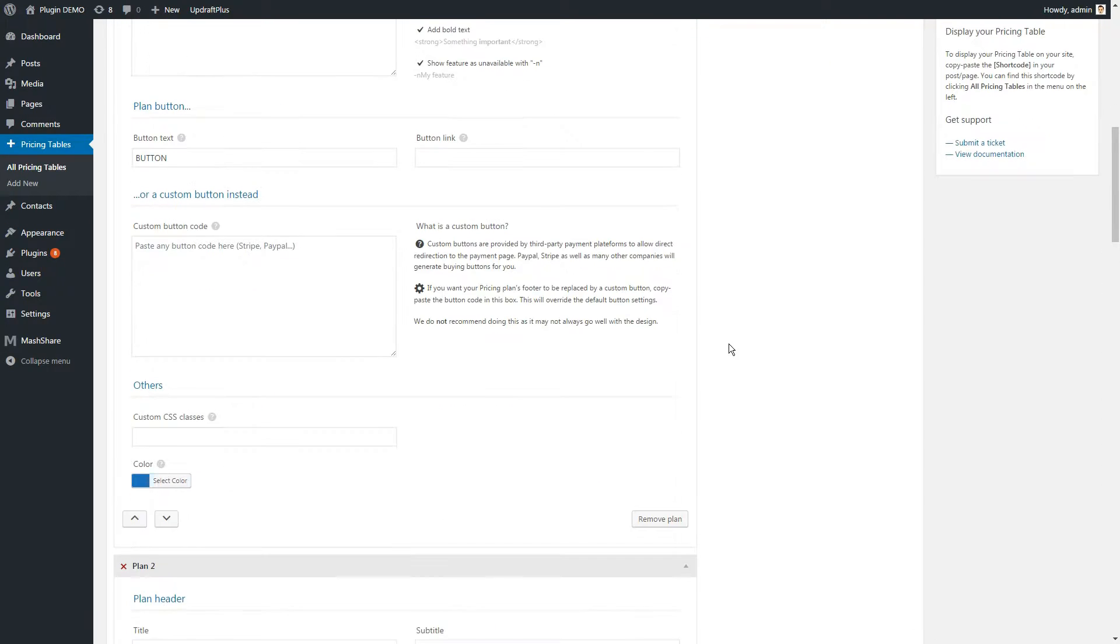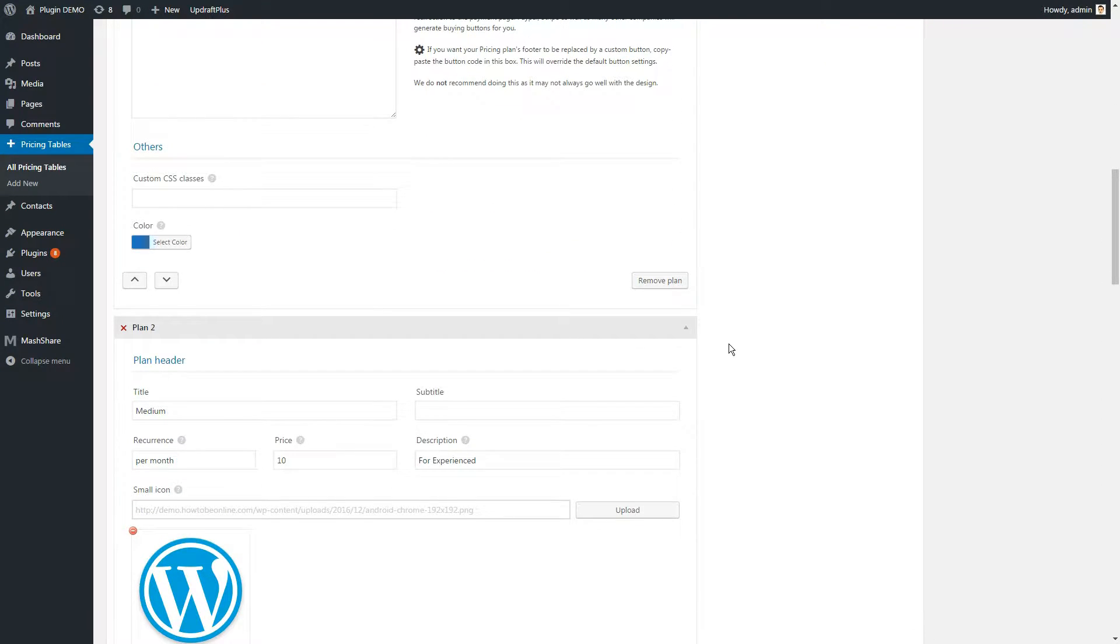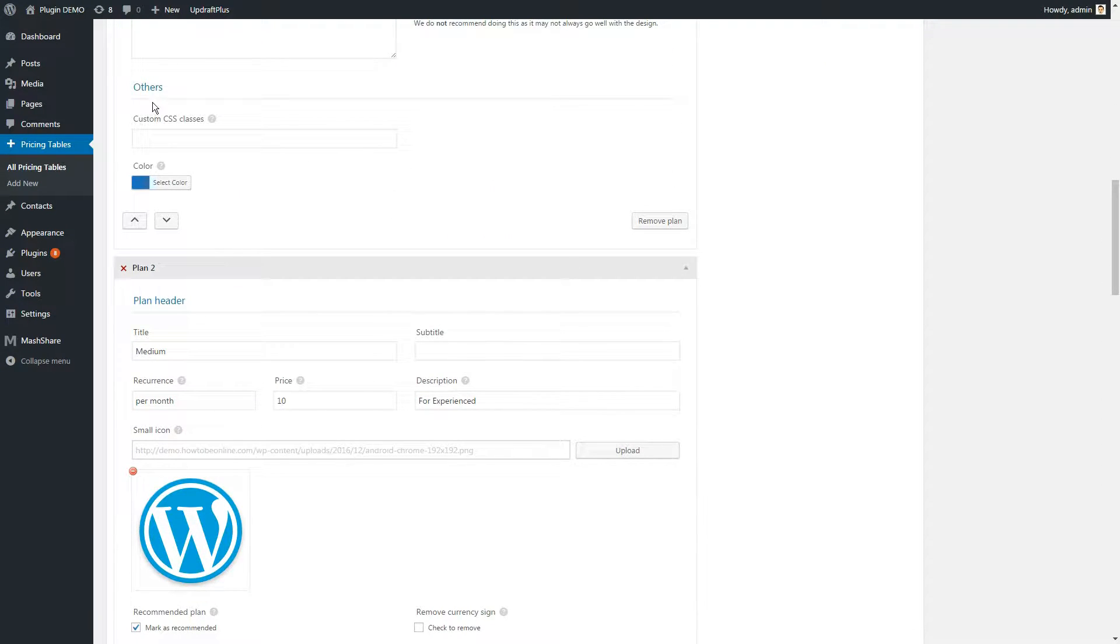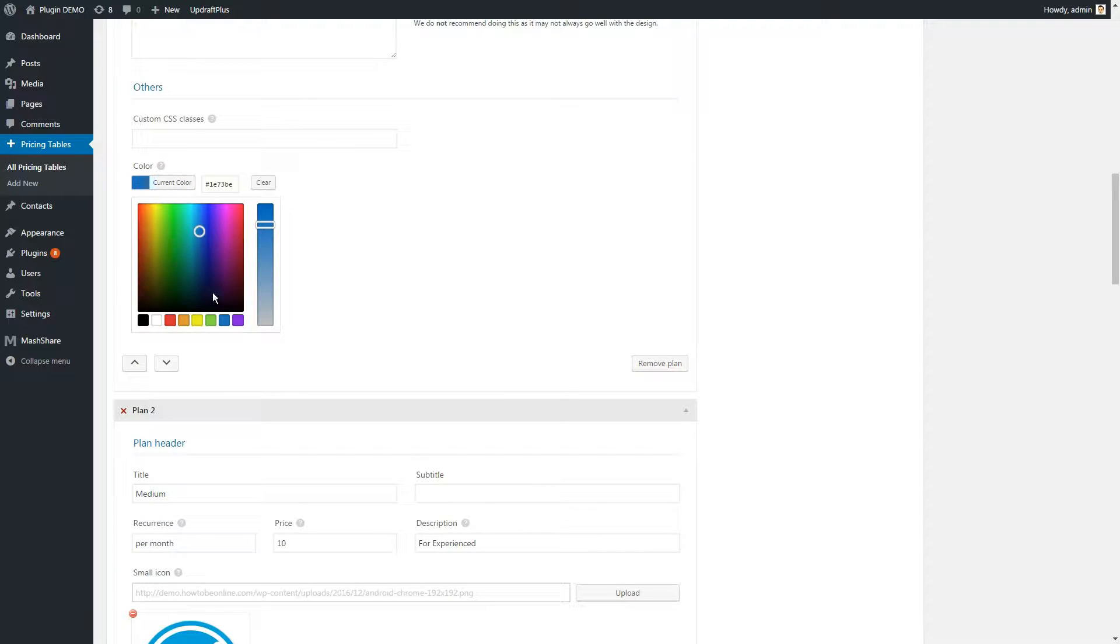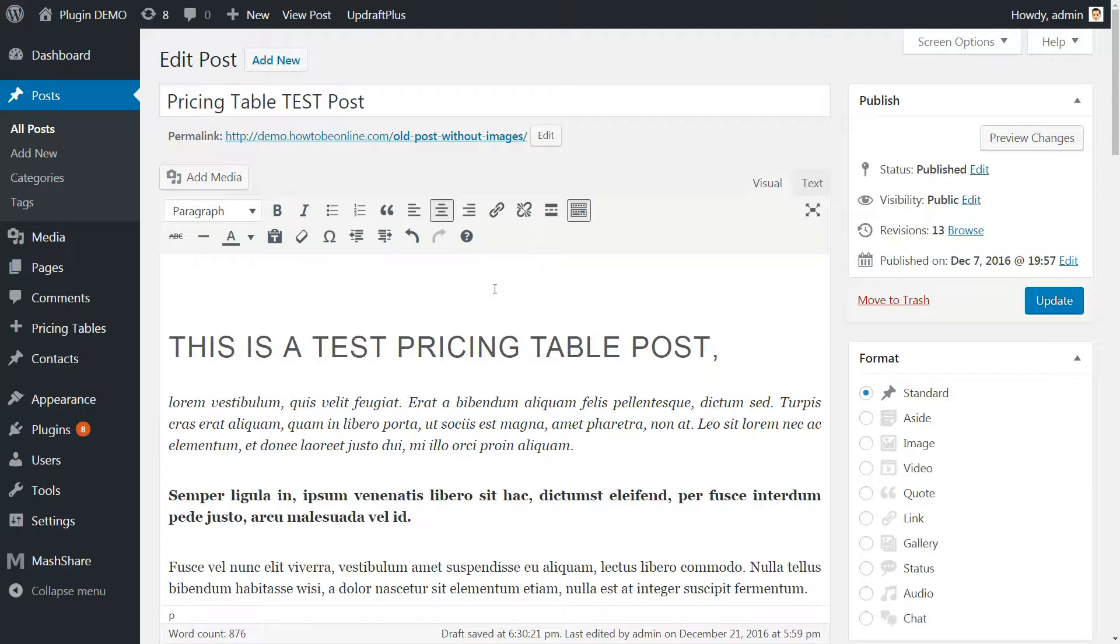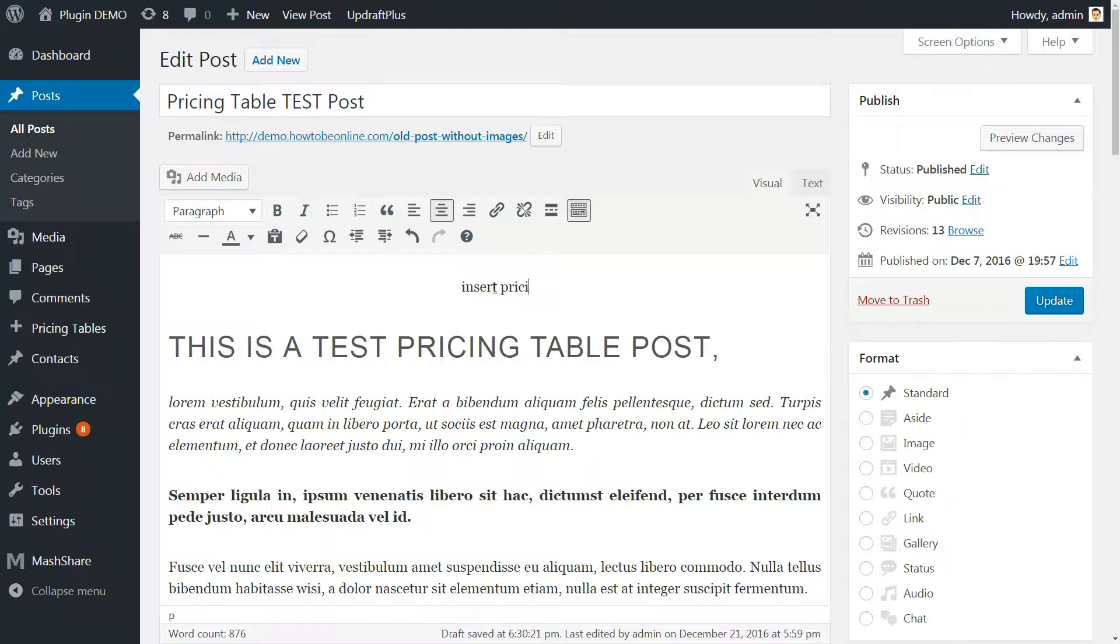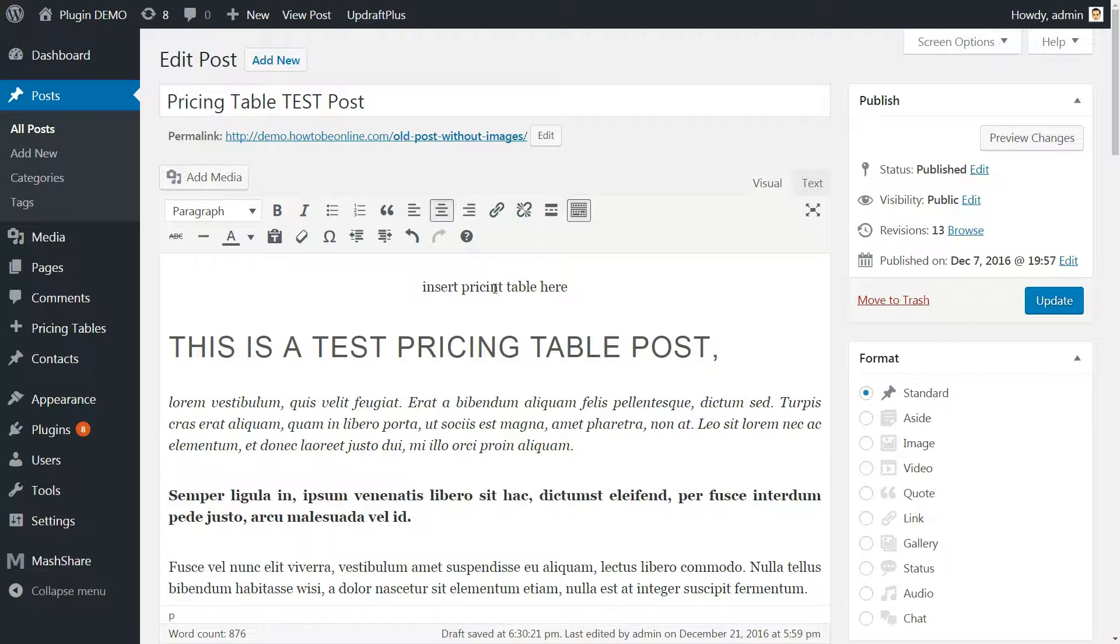To customize the colors of your plans, navigate to Others, Color, and select from the Palette drop-down. Once you've made your customizations, the final step is to insert your pricing plan into a WordPress post or page.